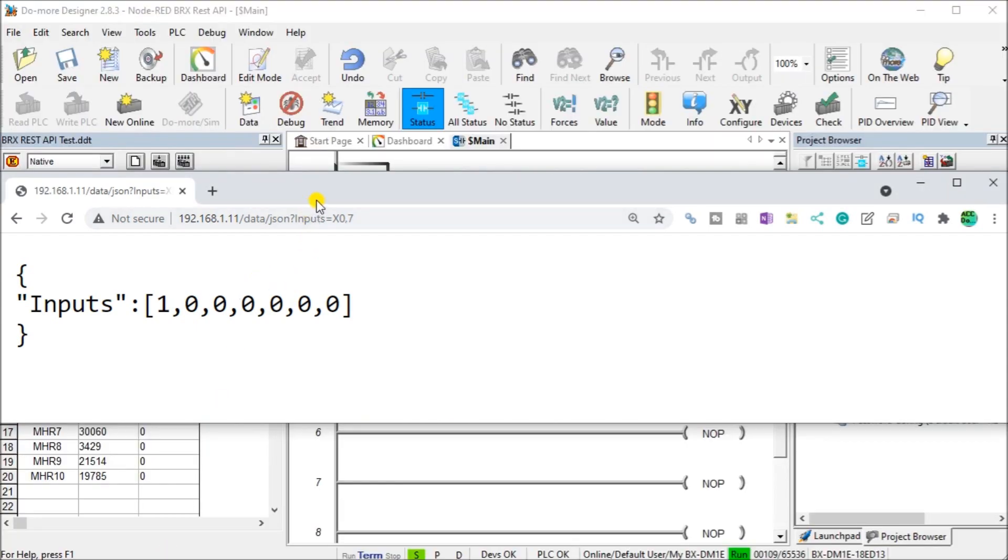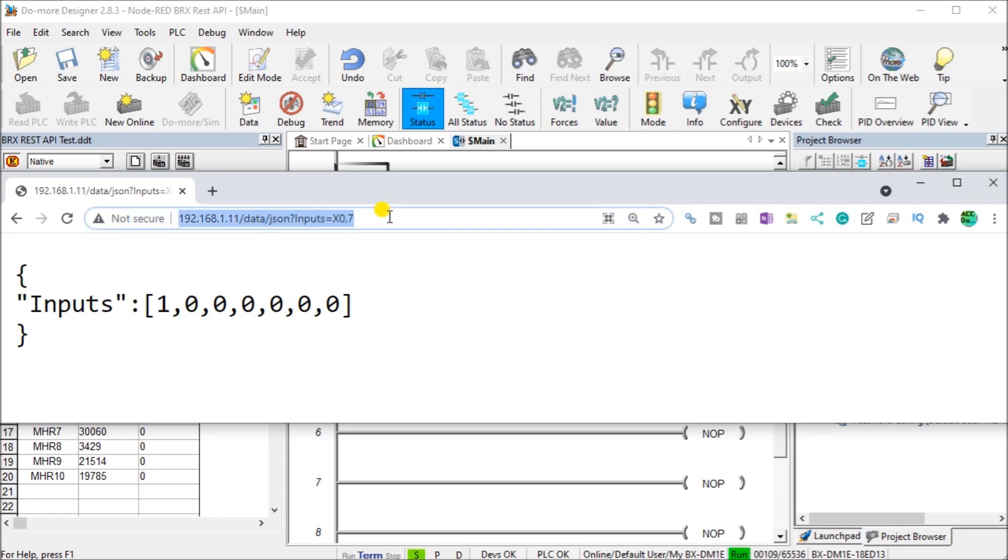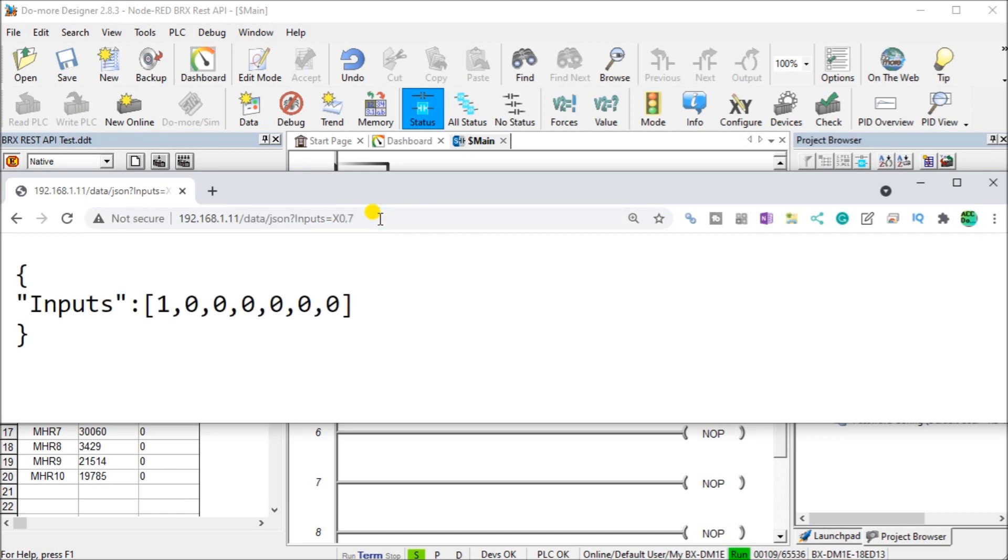Let's test our API. We'll call up our web browser. In our web browser here, we've specified address 192.168.1.111 using HTTP colon backslash. We specify inputs X, 0, and 7. Once we hit enter, you will see that there's our inputs.